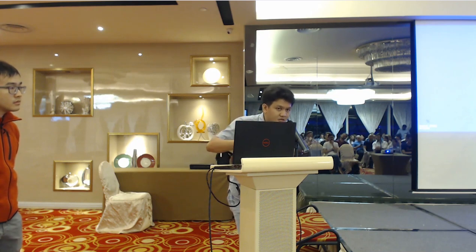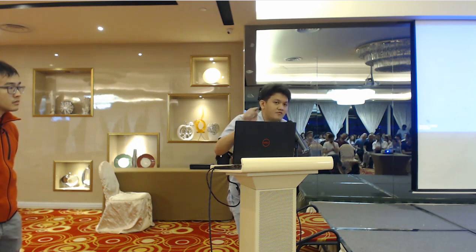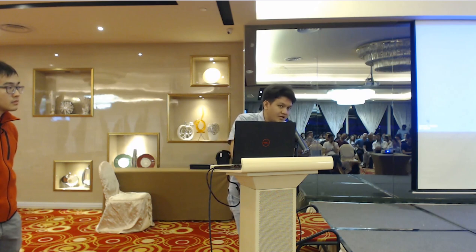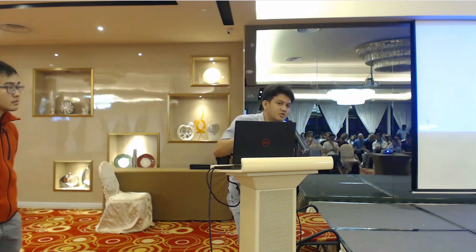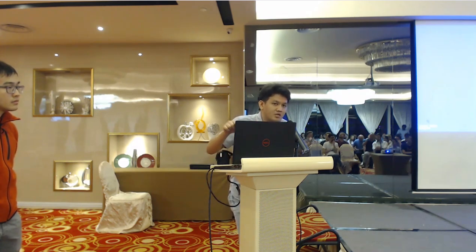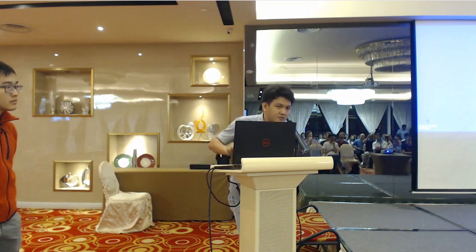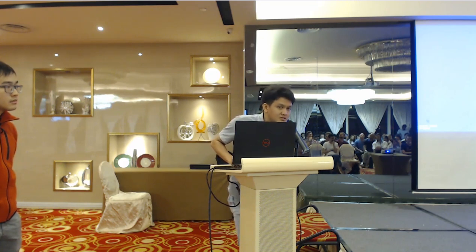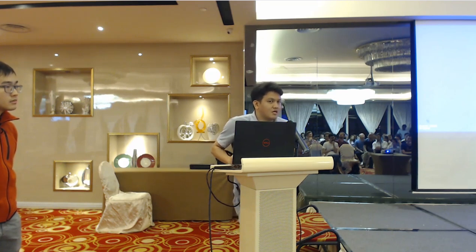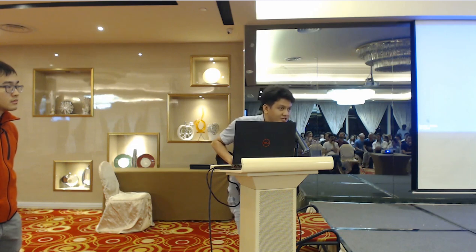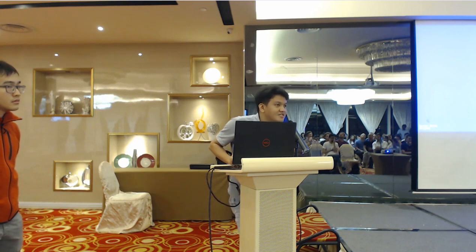So in Ant Design, it will show automatically. But if you're using RC form, you require to use the get field error with the field name to get the error status of that field. Any more questions?